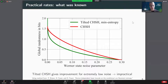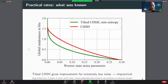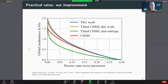We used our new analysis to improve the rates of practical device-independent randomness generation. We have a particular noise model — Werner state noise — and generate statistics according to this noise model, then lower bound the randomness device-independently. If we use the CHSH inequality to do this lower bounding we find the red curve, and if we use the tilted CHSH inequalities we can see the robustness problem: only for very small amounts of noise do we actually get anywhere close to the maximum amount of randomness.